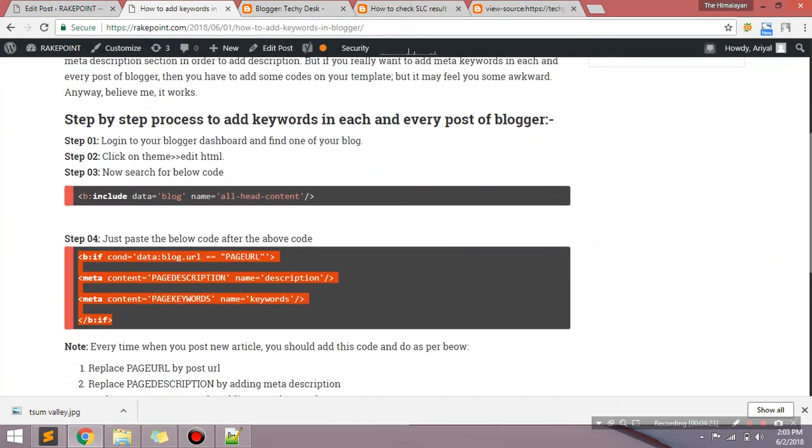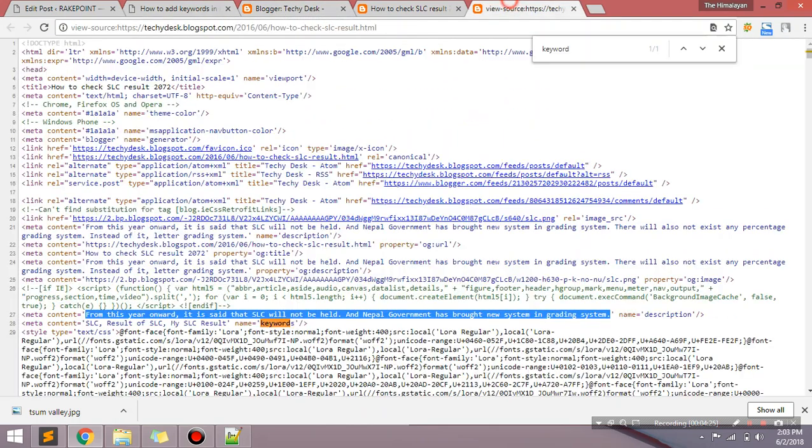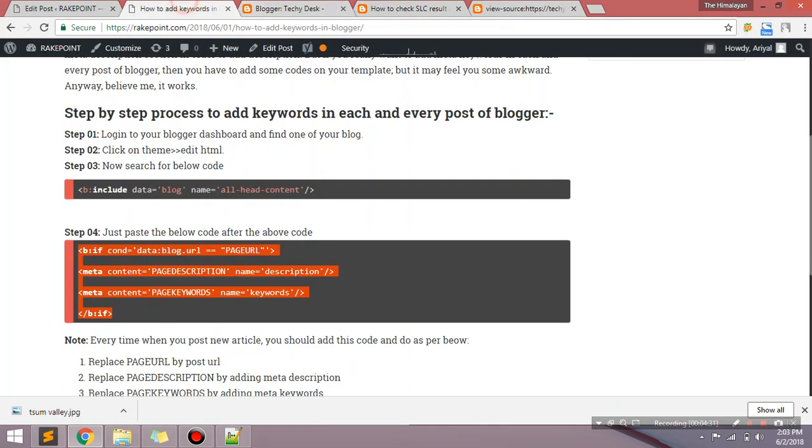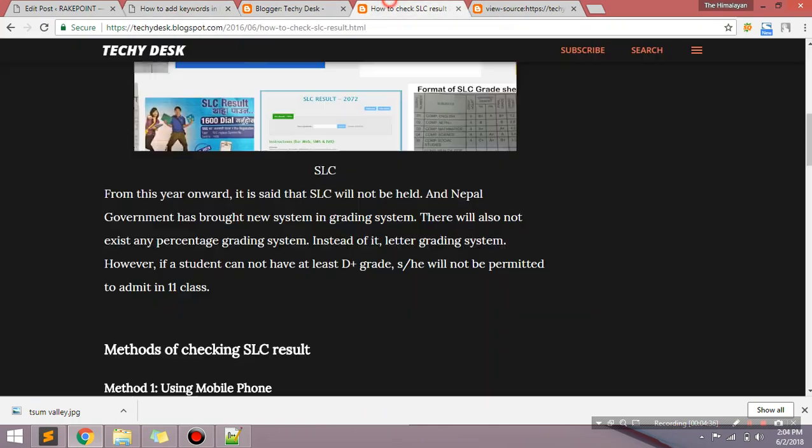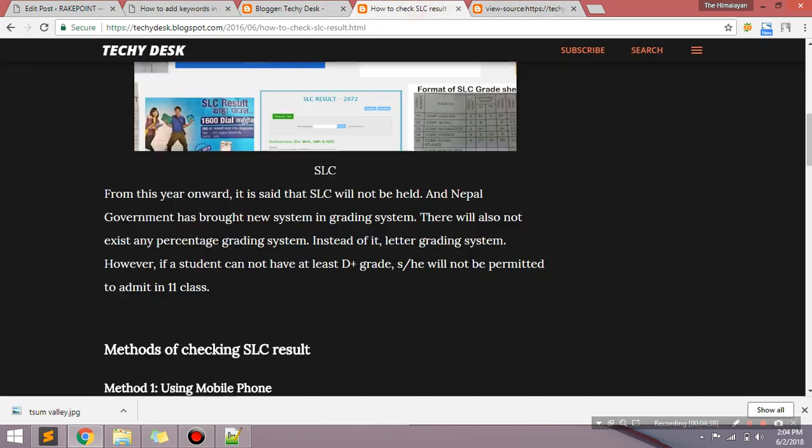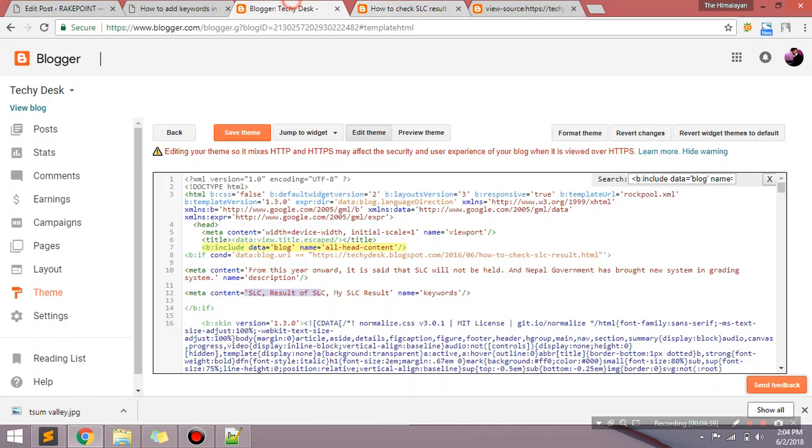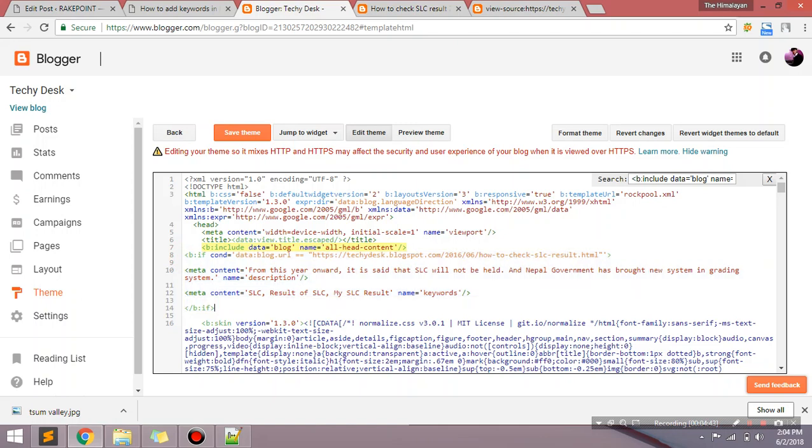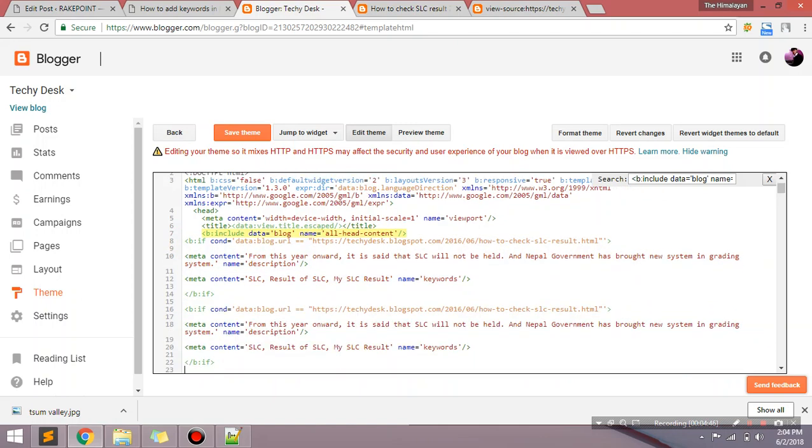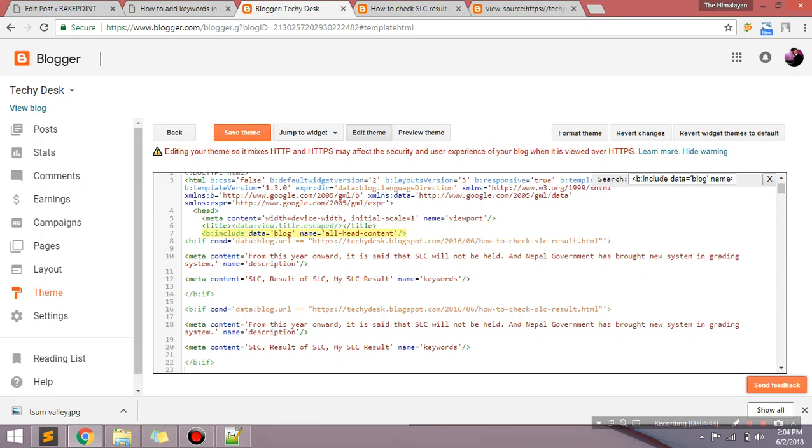What I want to tell you now is if you want to add keywords in all the pages and all the posts, you need to do same thing repeatedly. I mean you can copy these things and paste just below it, and then change the URL and change the description and keywords and it will be done.